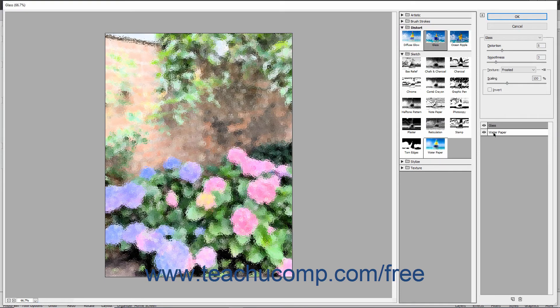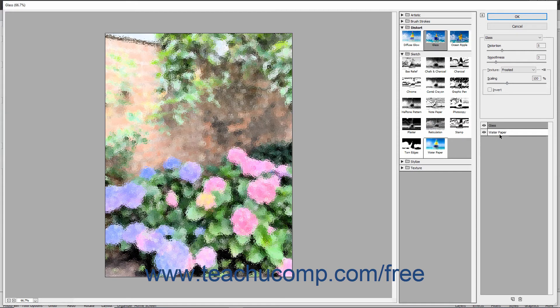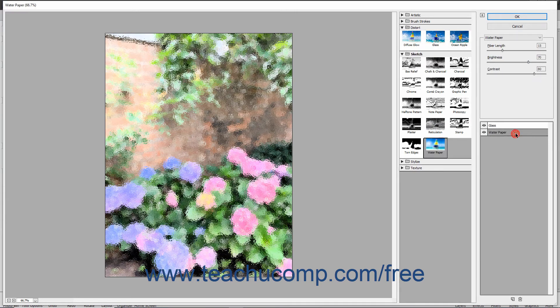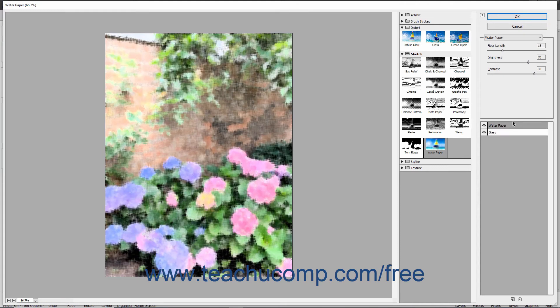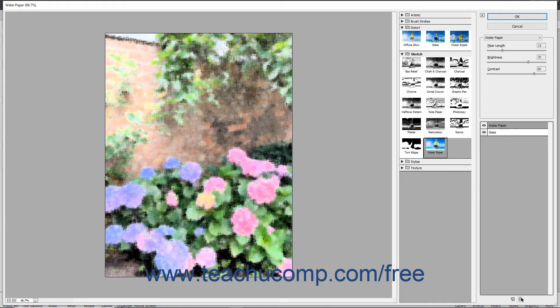Just as with your regular layers, you can click and drag the layers above or below other filter effect layers to change the overall effect produced. You can also delete an effect layer by clicking it to select it, and then clicking the Delete Effect Layer button at the bottom of the right-most pane.